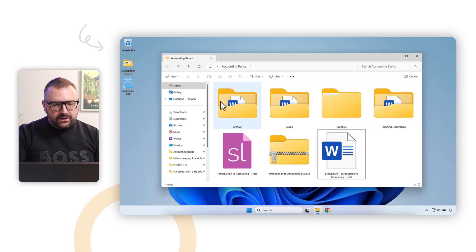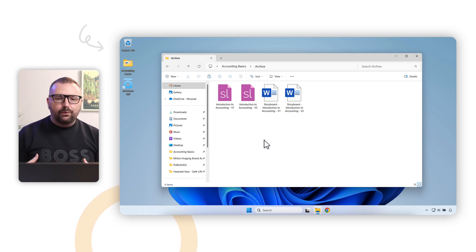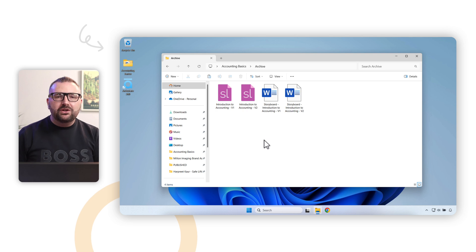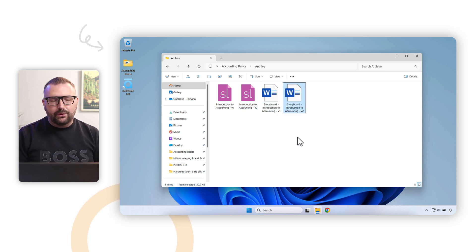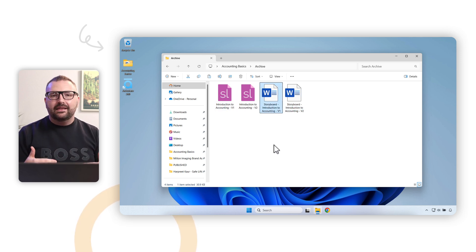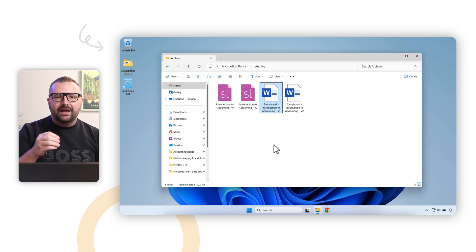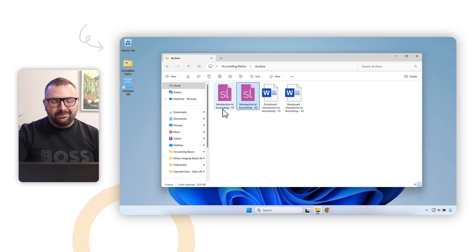Up here we have a bunch of different folders: archive, audio, graphics, and planning documents. The first place I'll go is the archive folder. I save every version of a project while I'm in development, because you never know when you'll need to revert to something you created earlier. You'll see I have version one and version two of both the Storyline file and the storyboard document. Every time I send a draft off for review, I duplicate the files and implement edits in the next version.